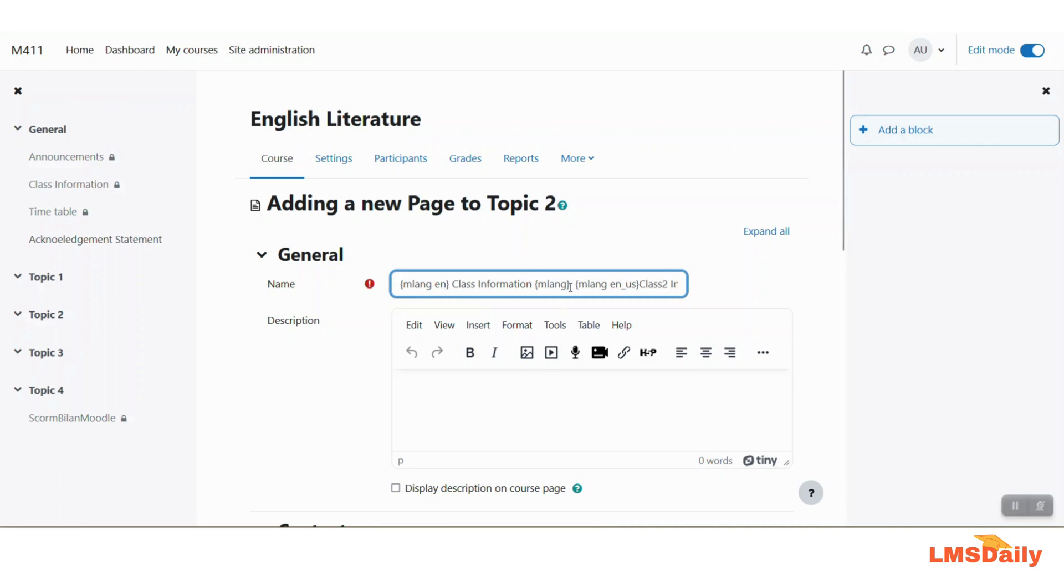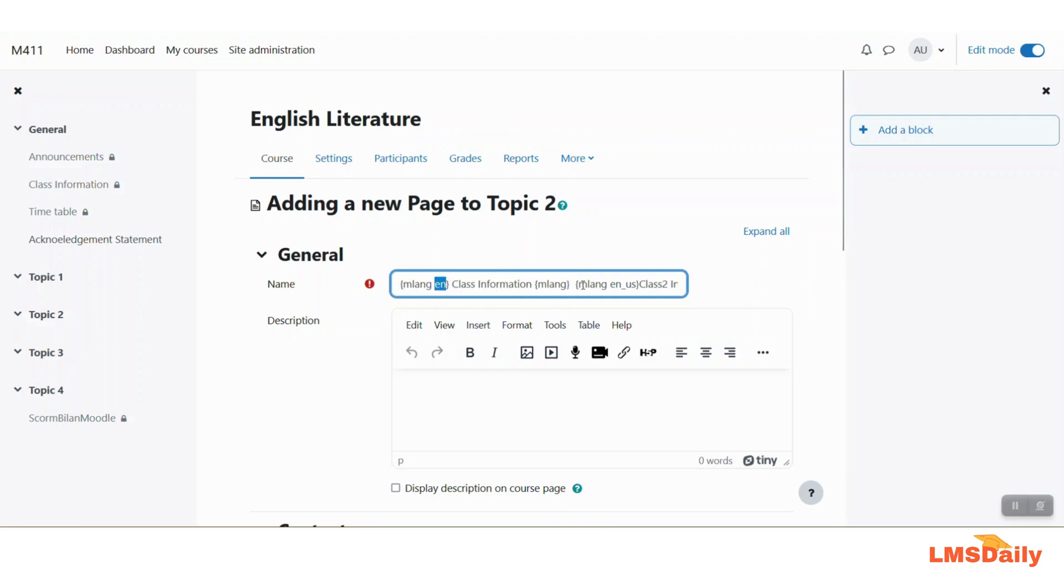So this text will show the class information as this title of this new page for the users who are having English as their language and then for the users who are having English United States as their language it shall show this class 2 information basically to distinguish between the two I have set it up accordingly.